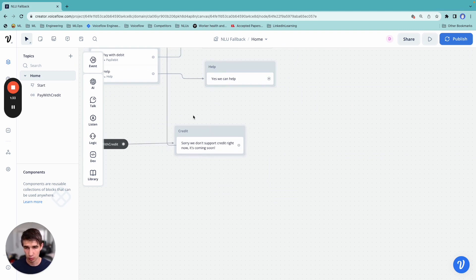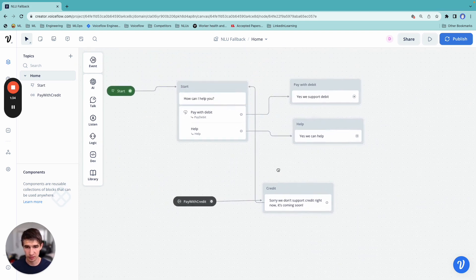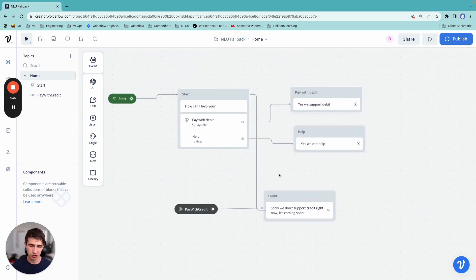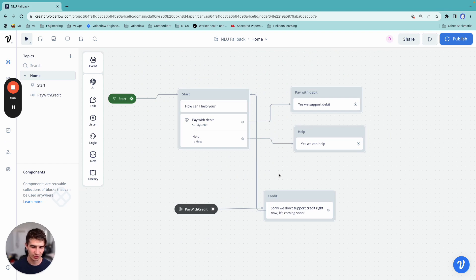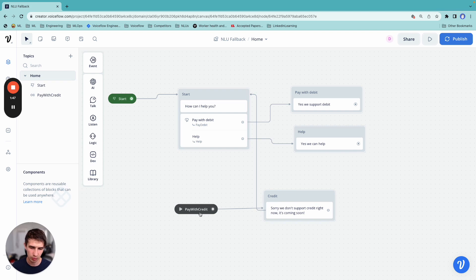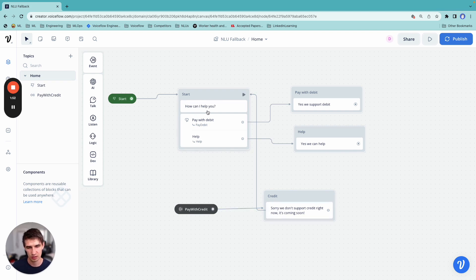Now, what we're doing here is that we're actually controlling how the chatbot responds, because if somebody is using a bank application, they're expecting that, yeah, I should be able to pay with credit. So we're doing a more graceful handling of this case, but we still bring the user back to this choice block.